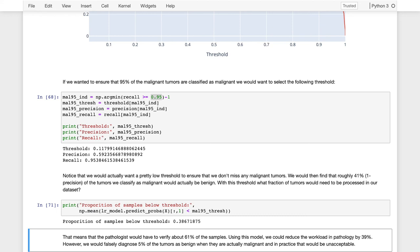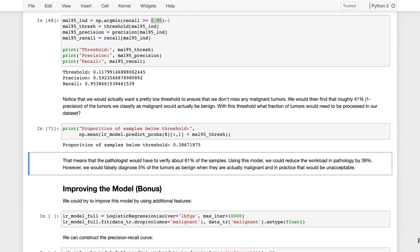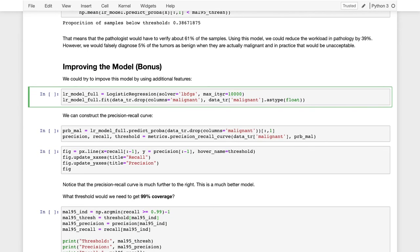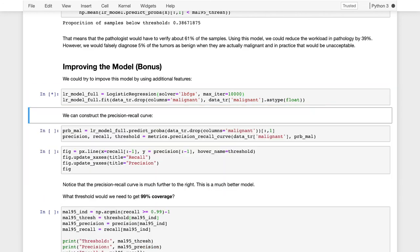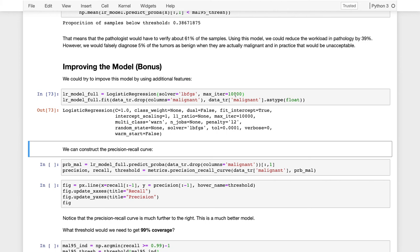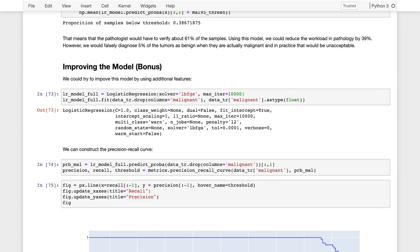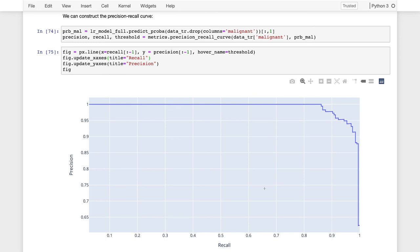To improve the model, we extend the basic model by adding all the features in our training data. After training with all features and making predictions, we compute the precision-recall curve for the more advanced model. The precision-recall curve goes much further to the right — this is a better model because we're using all of the available features.